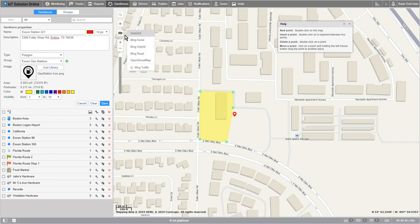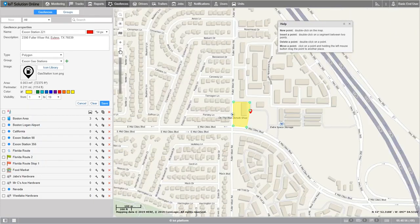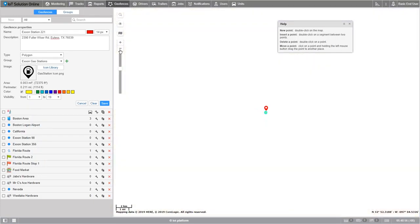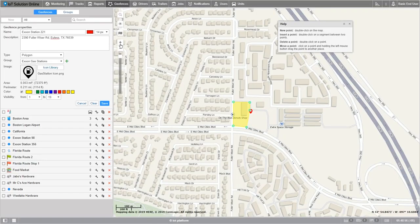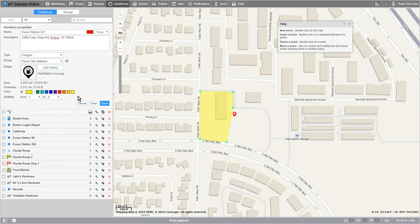Different map types such as Google Maps or Bing Maps can have different graduations of map scales. However, all possible values fall into a range of 1 to 19. 1 is the most detailed scale — by choosing it, you will see small streets and houses. 19 is the largest scale and by choosing it, you will see an overview of the whole world. If a geofence is a city, it makes sense to see it on larger scales such as 8 to 14, whereas if it's a building, it's more logical to see it on more detailed scales. My geofence is a parking lot, thus I choose the visibility level from 1 to 8.